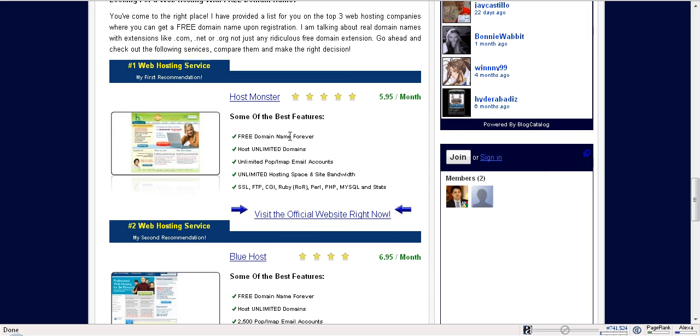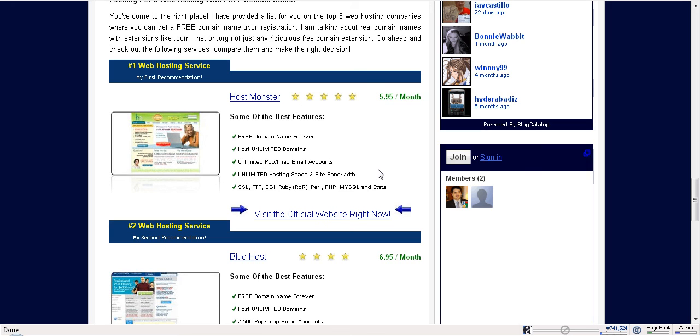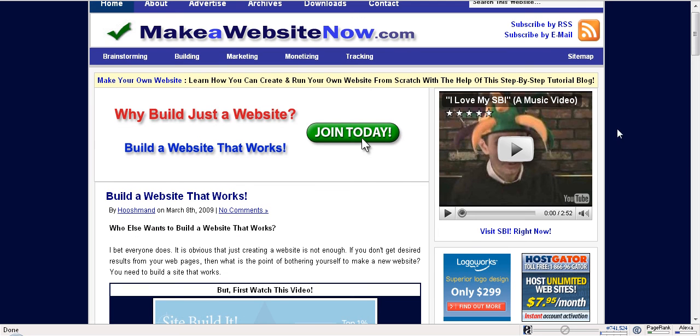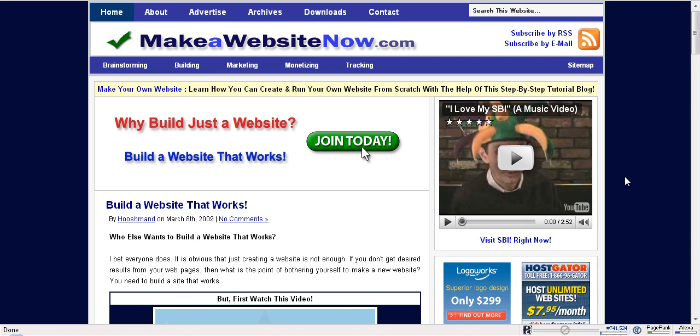Actually, I'm a customer of HostMonster.com for 2 years now and I'm really happy with this service. I've got unlimited hosting space, unlimited email accounts, I can host unlimited domain names here. I've got 2 free domain names forever, and I'm talking about real domain names. So, the choice is yours.